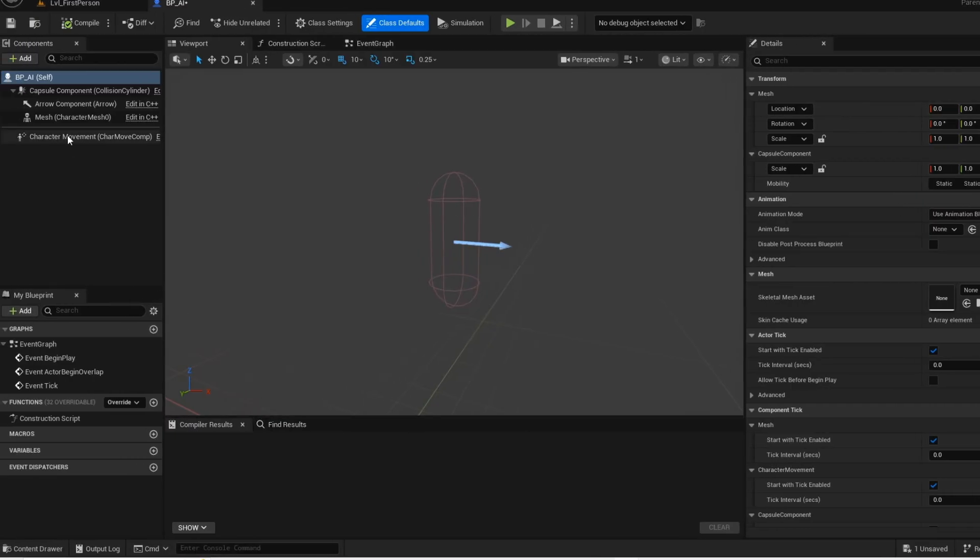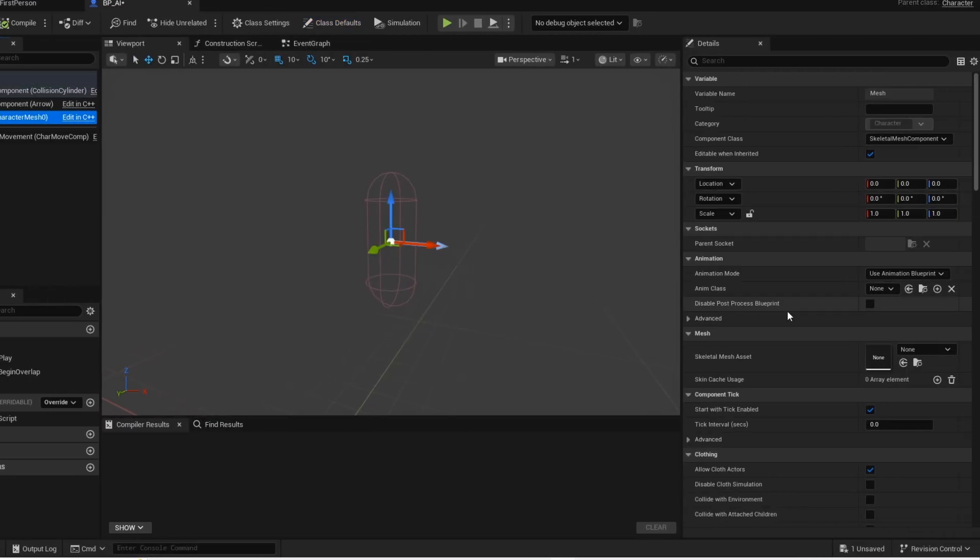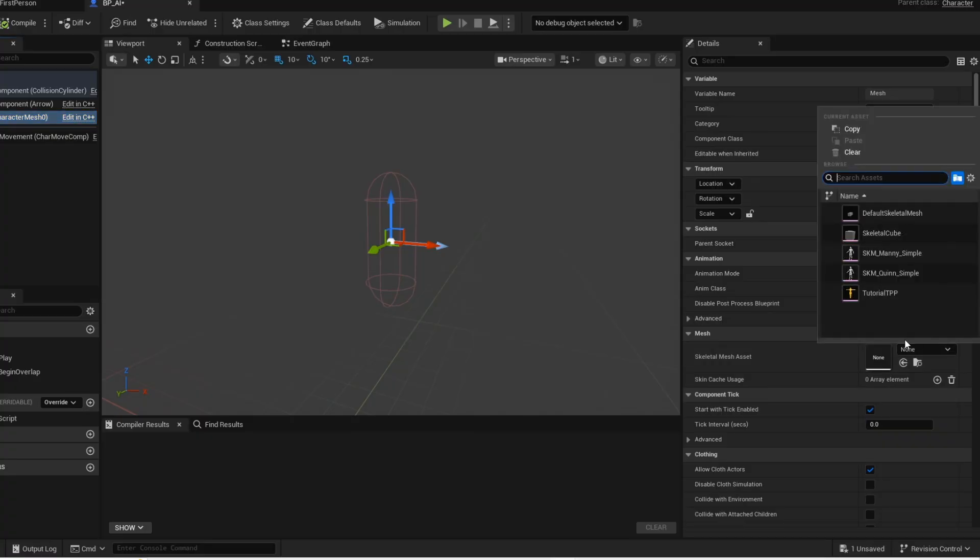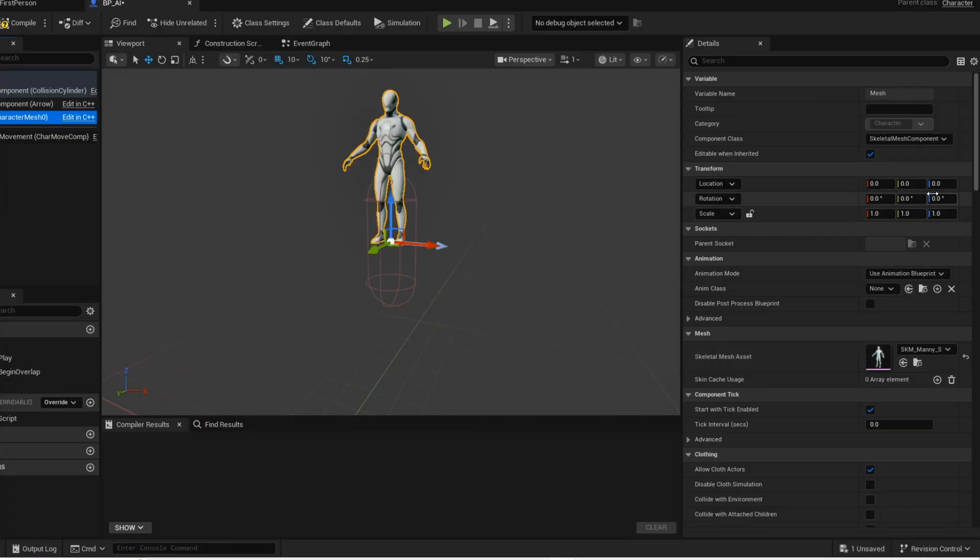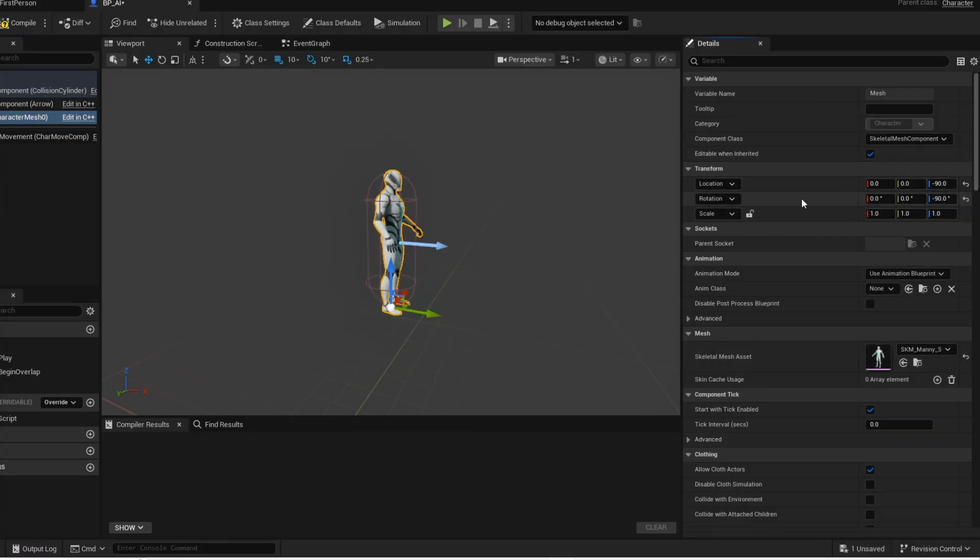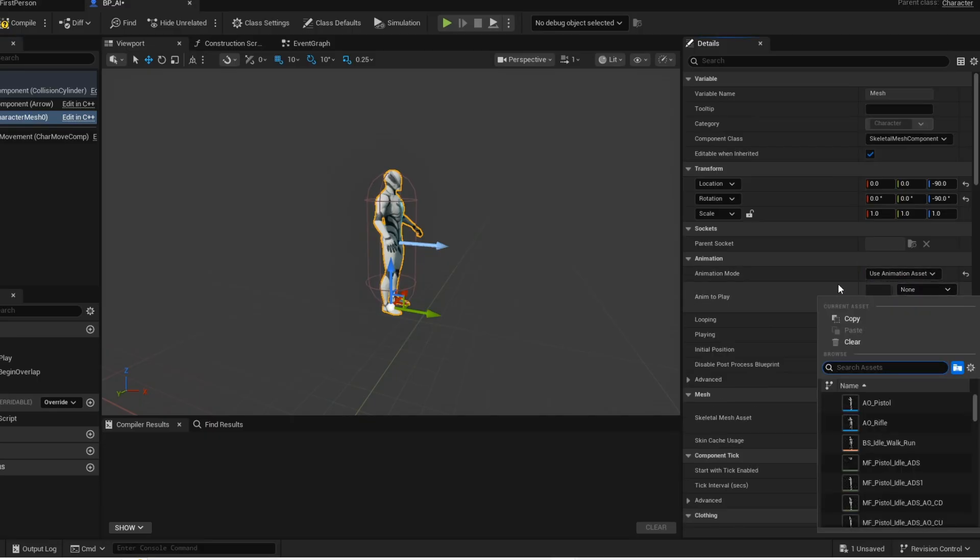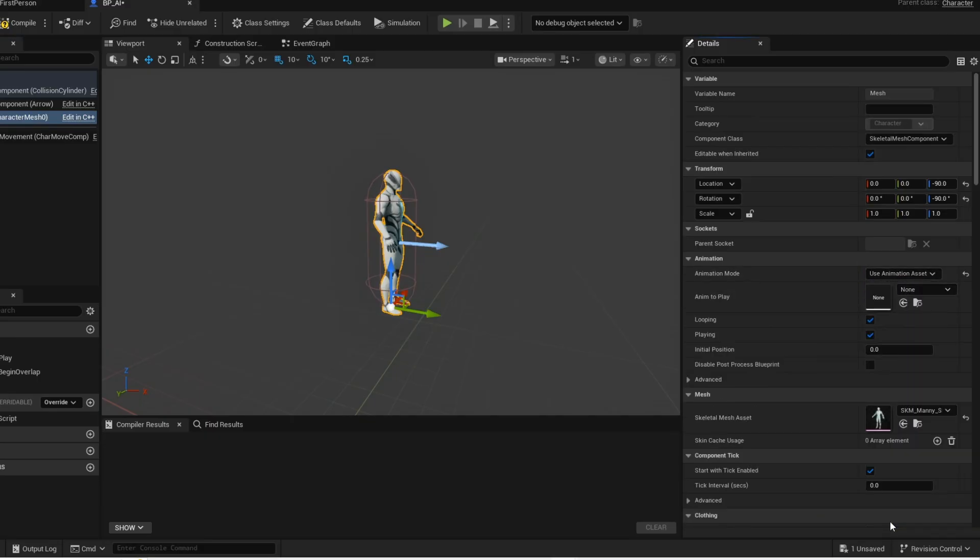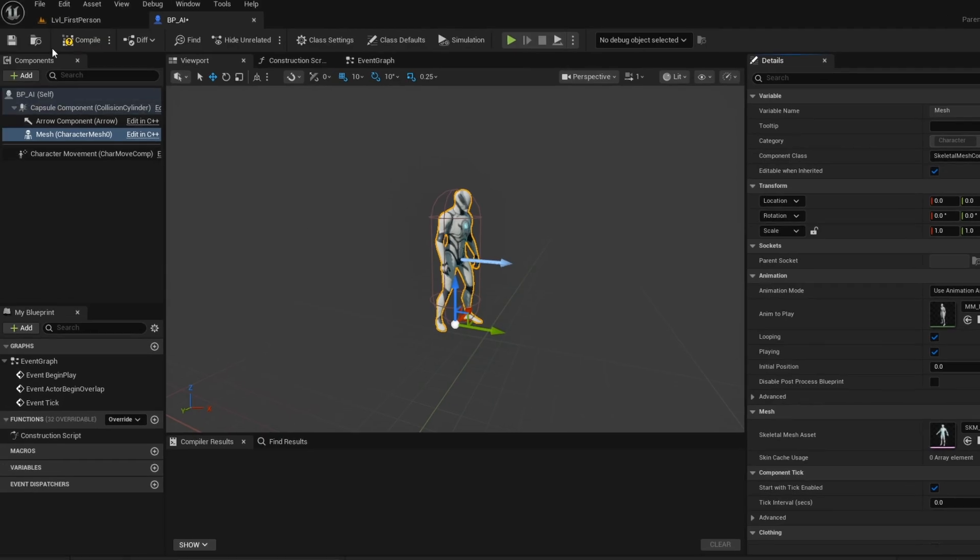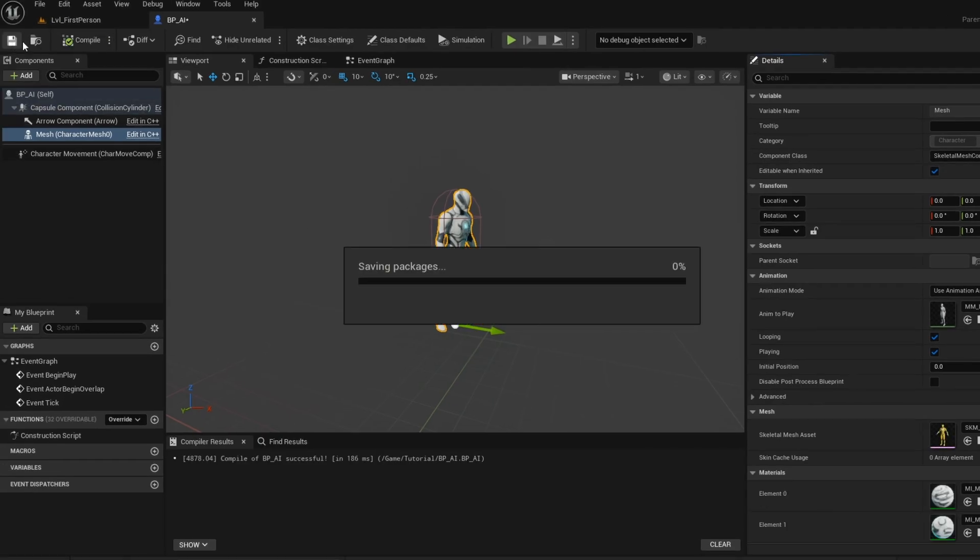Now enter mesh. Just change these values to negative 90. Very important, make sure to change this to use animation asset. Now just change this to an idle animation because we want this to be the default animation.